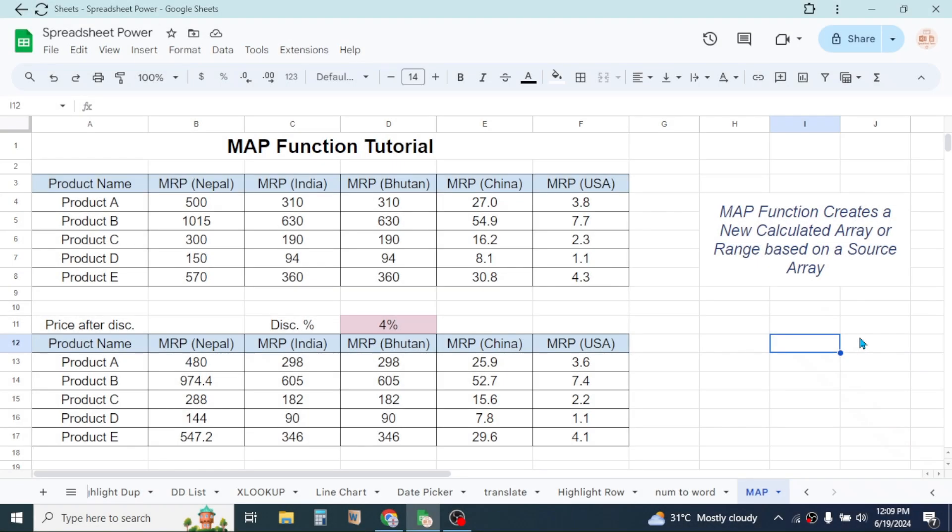Welcome back to this new video tutorial in learning Google Sheets. Today we are going to learn how to use the MAP function of Google Sheets. The MAP function in Google Sheets is used for creating a new calculated array or range based on a source array.